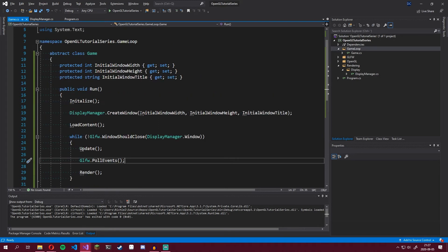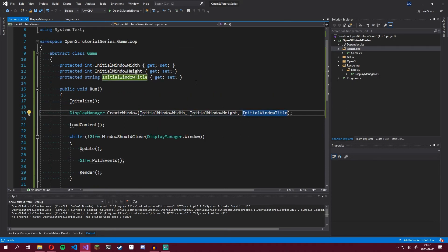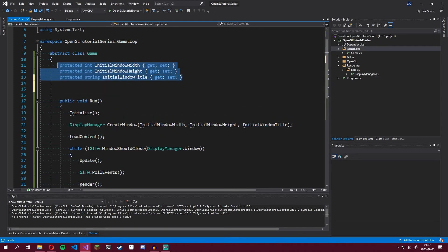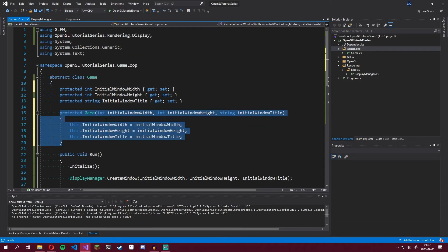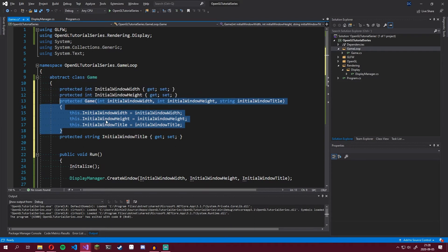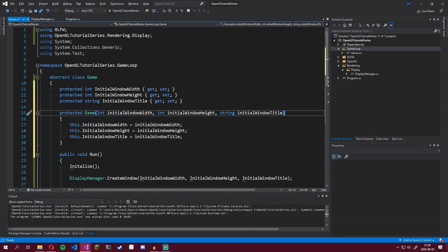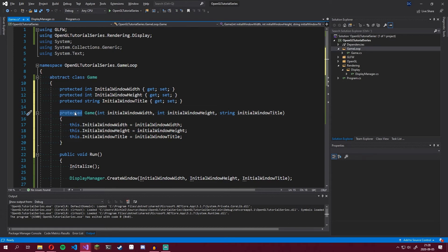These properties won't have a value when Run is called, so we need to give them values. In Visual Studio, we can mark them, click the quick actions button, and click Generate Constructor. You can hold left Alt and press up/down to move selected code. This way we can set the initial window width, height, and title right when we create an instance of the game, which is pretty nifty. Let's also make this public so we can access it from anywhere.